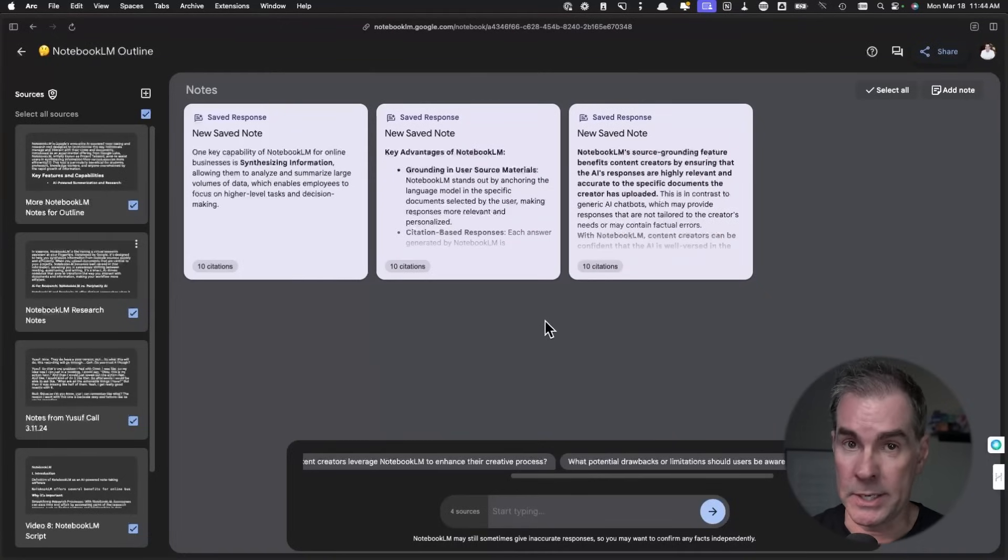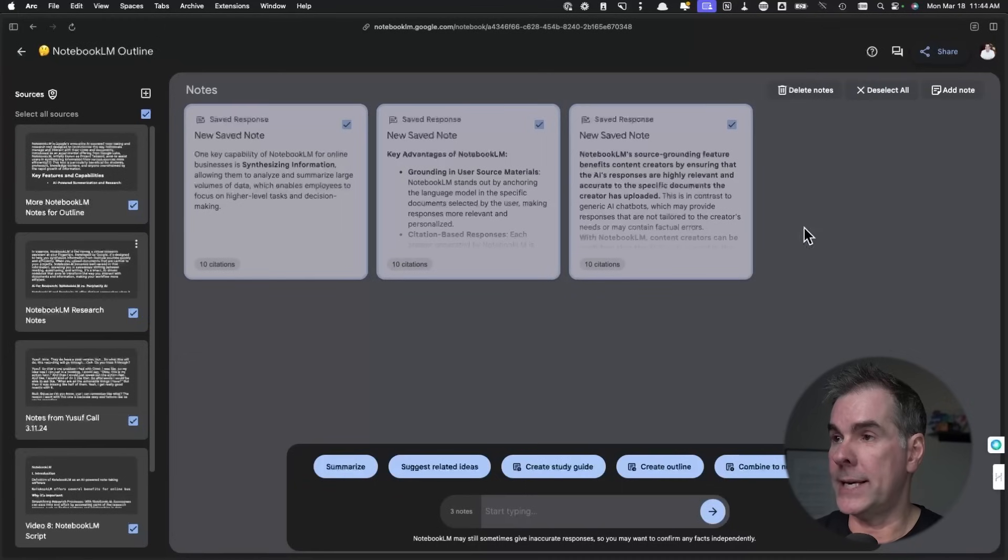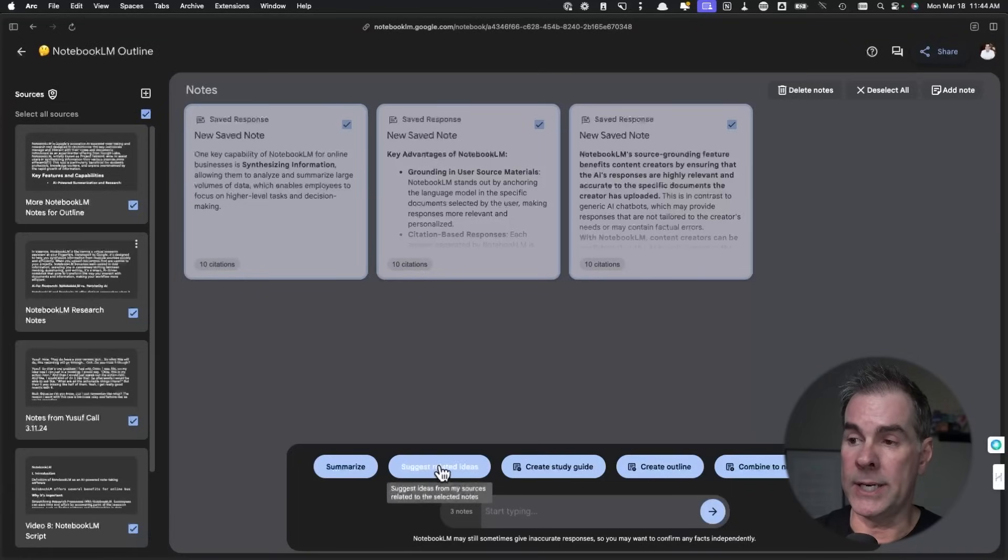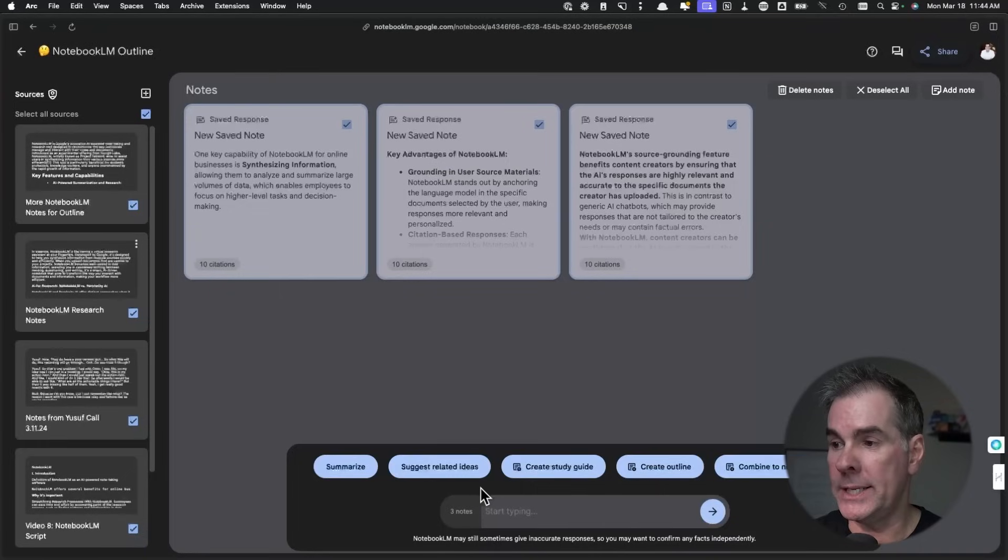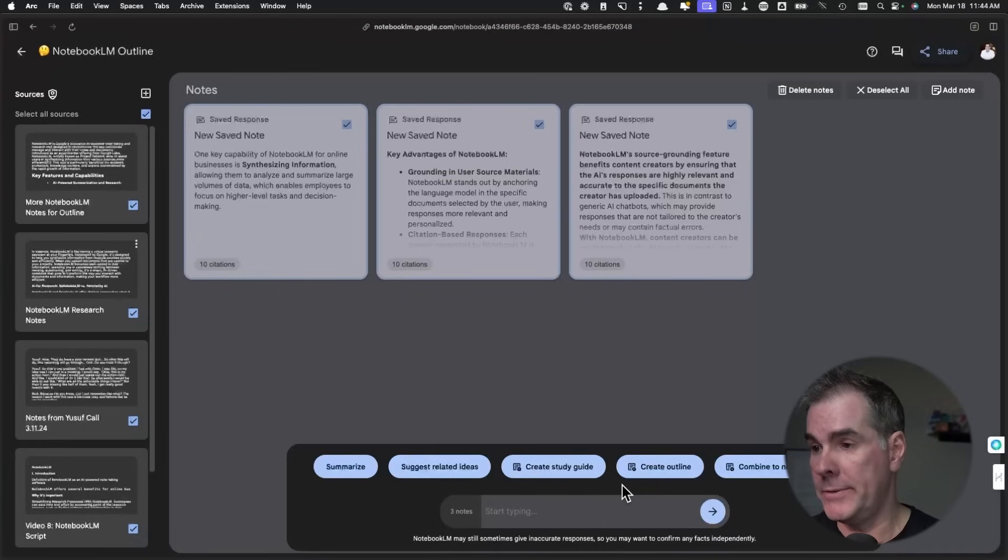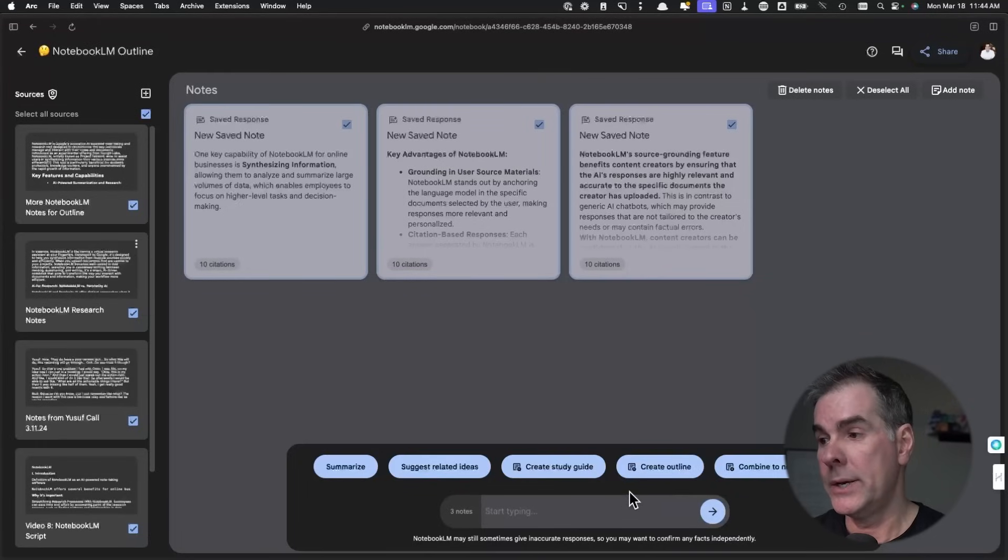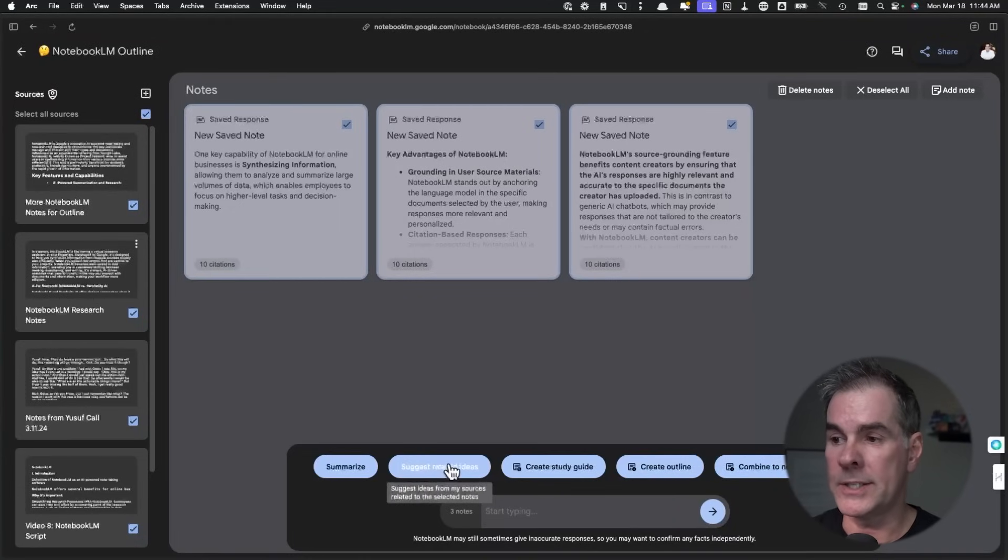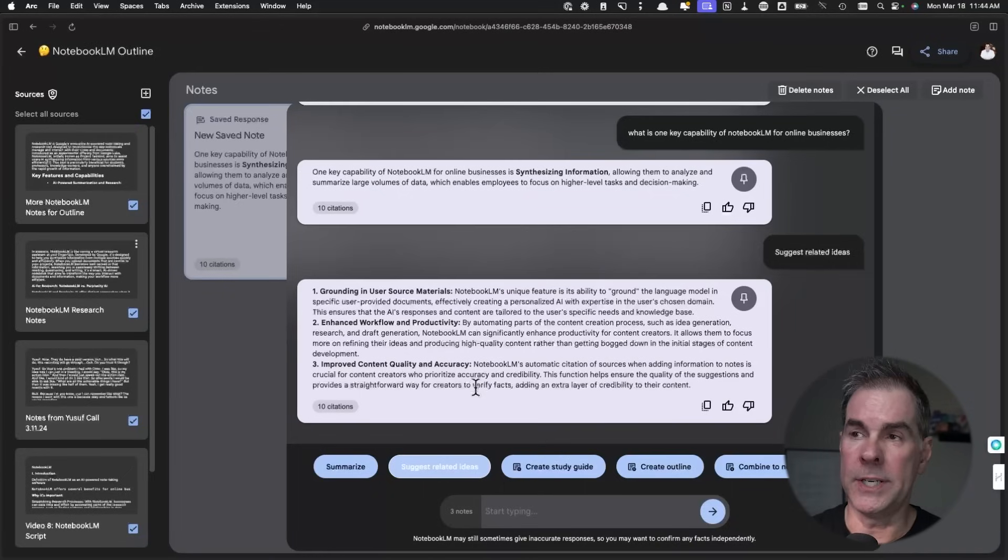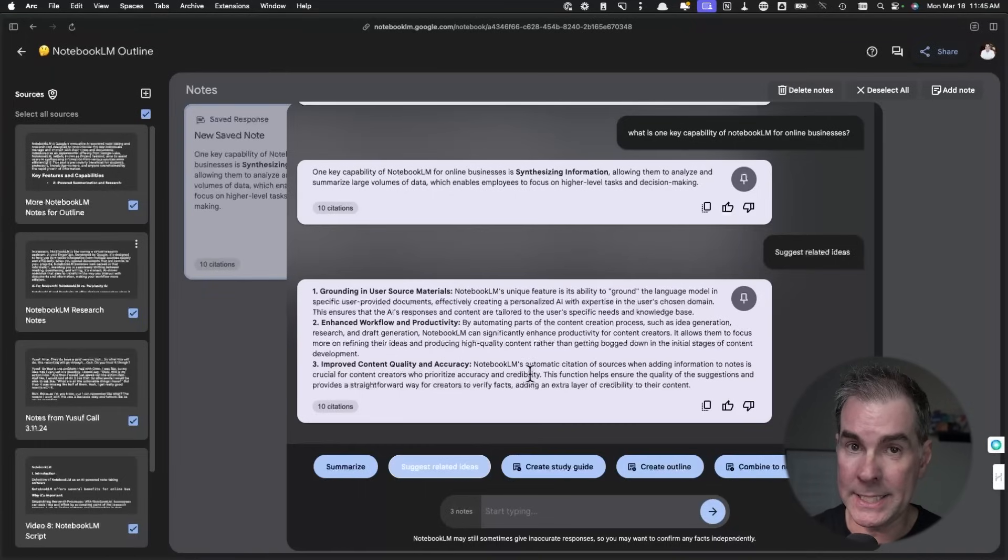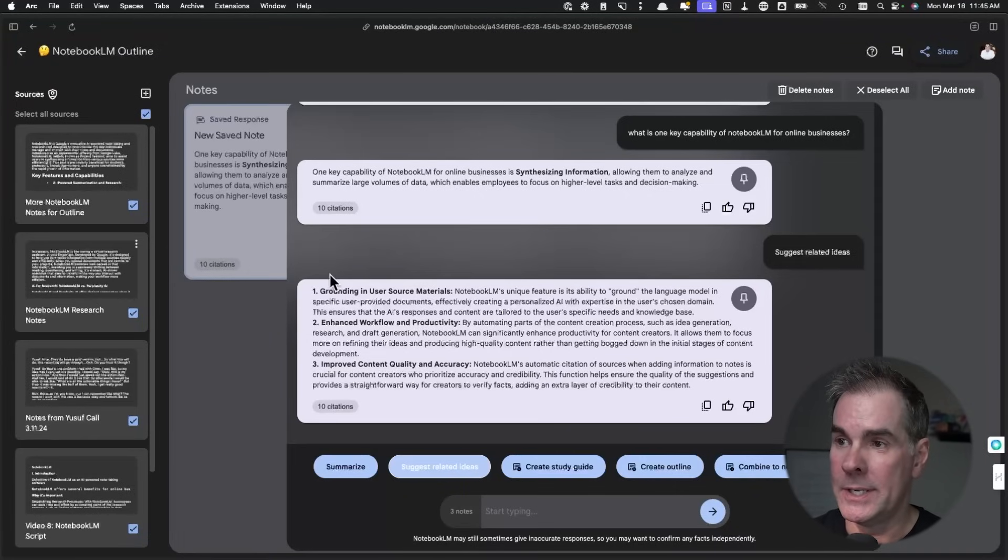So now that I have some notes here, and you can keep going here and add a whole bunch of notes if you want to. Let's just say that I want to select all of these notes. You can do different things with it now. You can summarize. You can ask it to suggest related ideas to the notes I have created. You can have it create a study guide if you want to, if you're using Notebook LM to learn concepts and so forth. From a content creation standpoint, you can create an outline. You can combine into one note, et cetera.